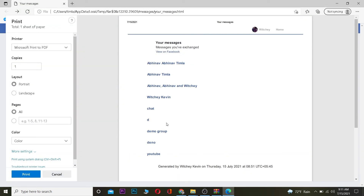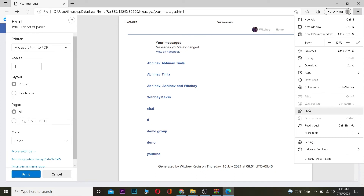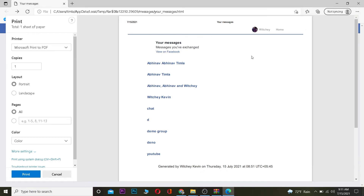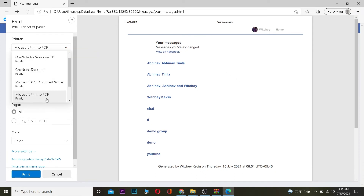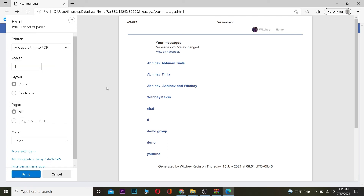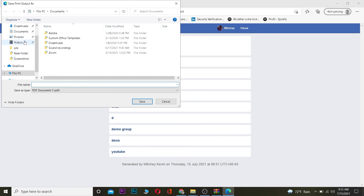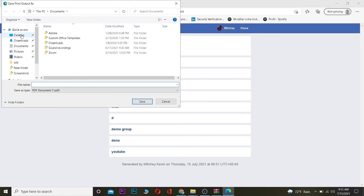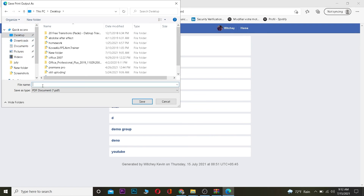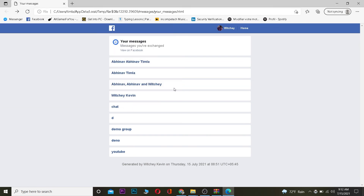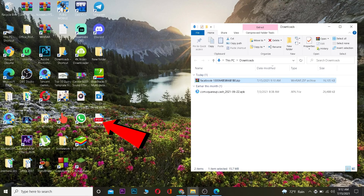Go back to the specific messages you want, click the three-dot menu again and go to Print. Select Microsoft Print to PDF as the printer, then click Print. It will ask where you want to save — go to Desktop, name the file (for example 'demo'), and click Save.